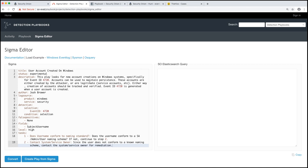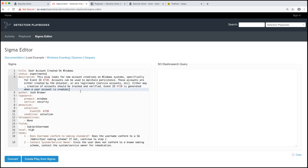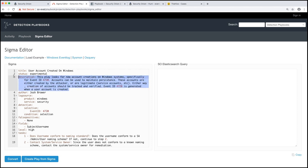So coming back to our play here, let me just briefly walk through what this looks like. Again, Sigma rules are written in YAML. We do have syntax highlighting here. The description is our objective. So this play looks for new account creations on Windows systems specifically for event ID 4720. Accounts can be used to maintain persistence. These accounts are either created by the attacker or are legitimate like service accounts. Either way, creation of accounts should be tracked and verified. Event ID 4720 is generated when a user account is created. So that's our objective.